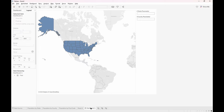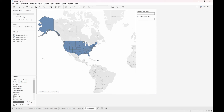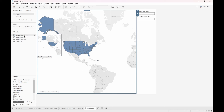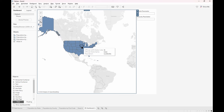Now let's go to the dashboard. Dynamic visibility only works within a container, so we'll need to place a container within here. You can use a vertical or a horizontal container and just make sure that all the sheets are within the same container. In this example it has already been done, but you can hide the titles of your sheets by right-clicking on the titles and clicking hide title.